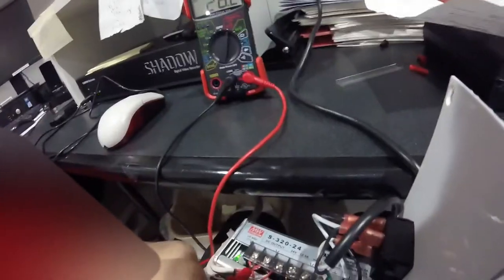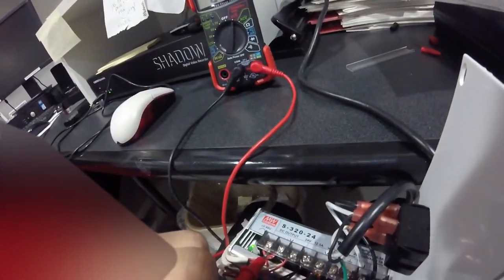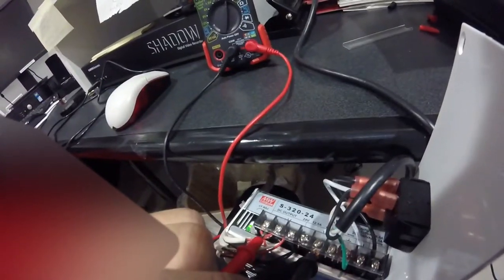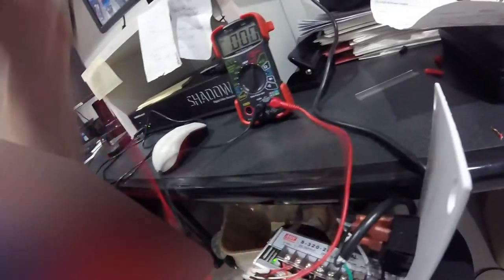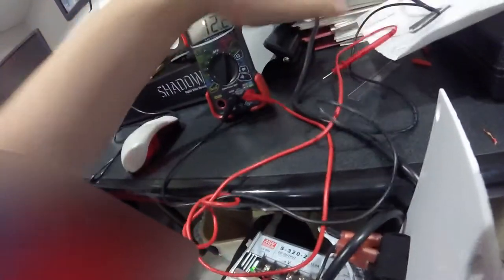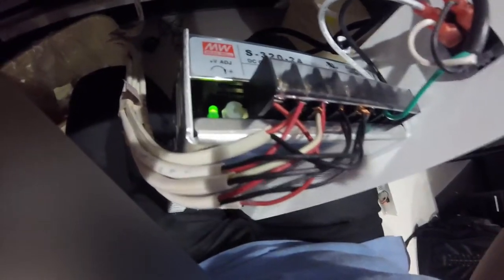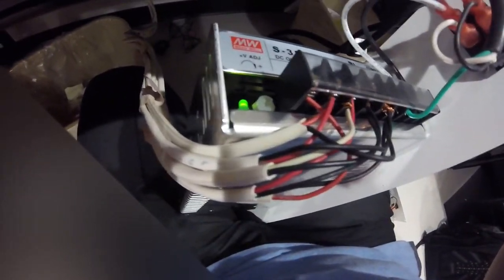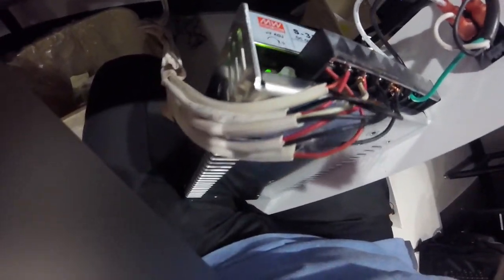We're outputting 26.3 volts. I had to adjust it upward because it's normally 24 volts, but 24 was causing interference on the camera for some reason. We weren't getting a good picture.